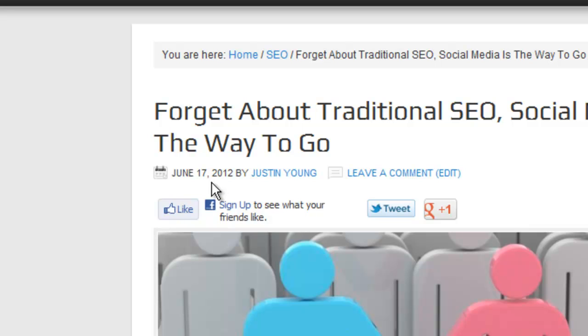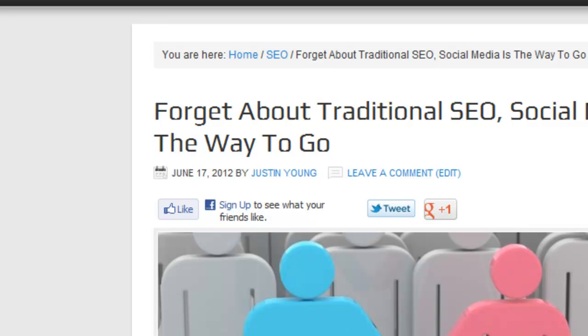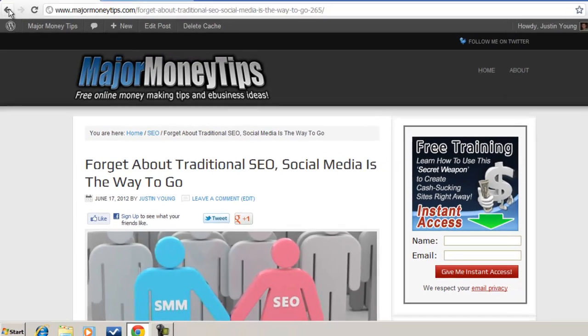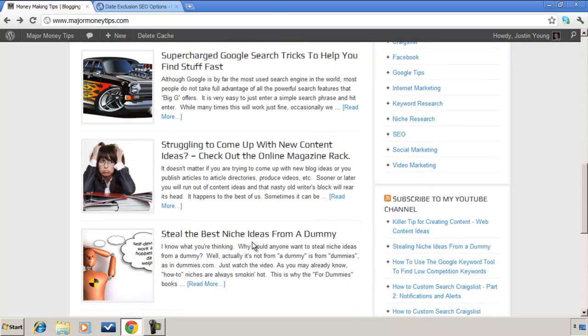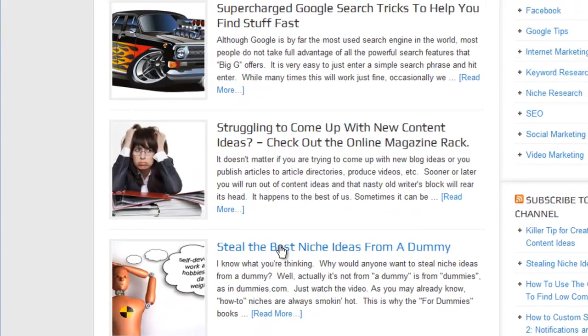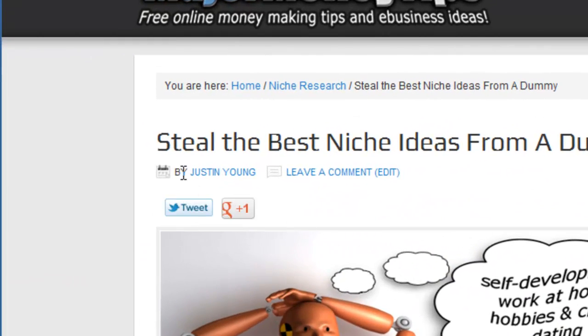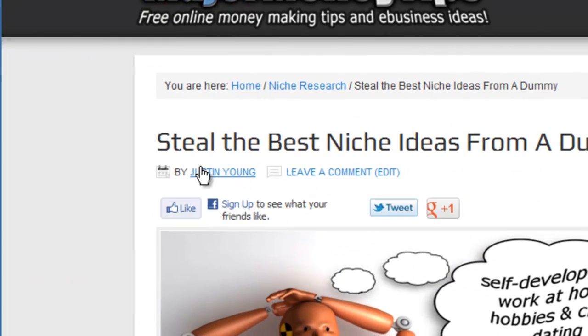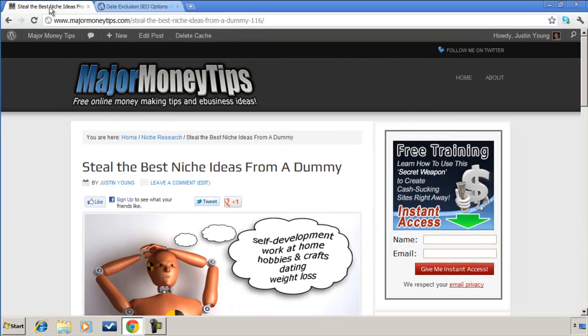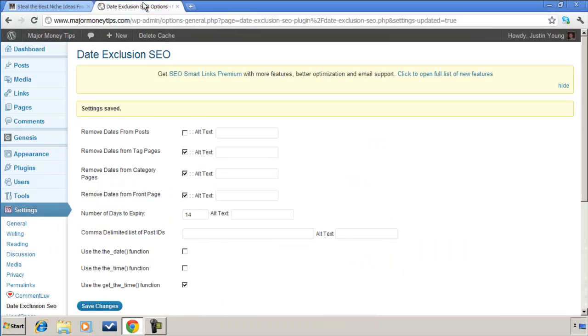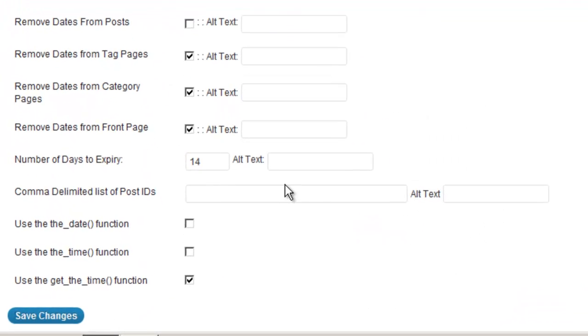And there's our date. Okay, and two weeks past June 17th, this would disappear. Obviously that's what we told it to do. So let's look at one of the older blog posts here. No date. Okay, so you can kind of see how that works.